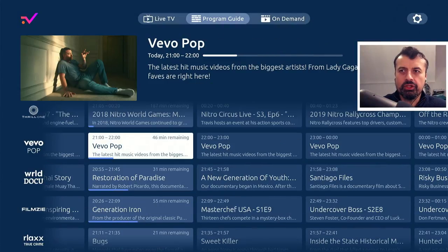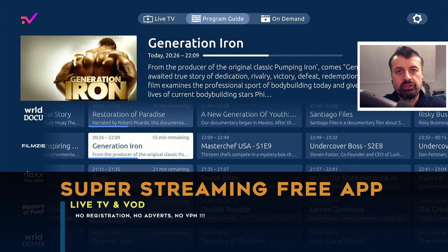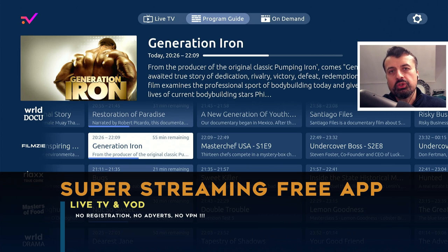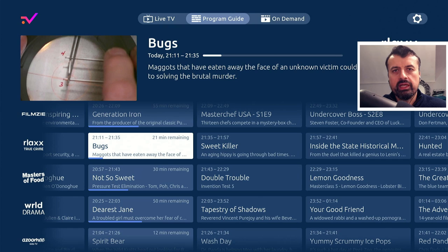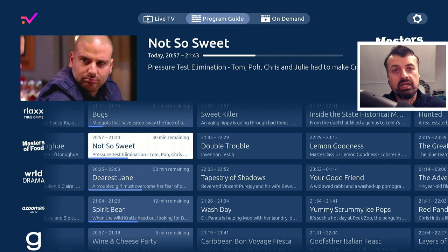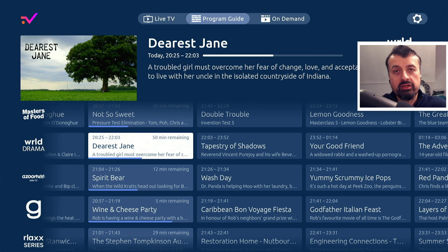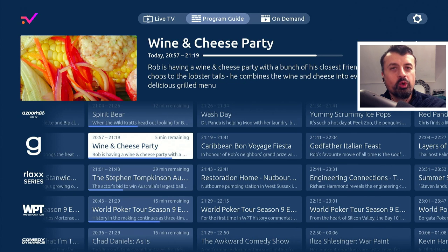Here we have a new streaming application with some fantastic features including a fully working program guide and live TV channels from all over the world that you can enjoy on all of your devices absolutely free. This application doesn't require any registration, no usernames, no passwords. I'm not using any VPN in the UK. This application doesn't have any adverts and it has a really nice interface, works great on the Fire Stick and your Android TV devices, and with the latest update you get access to even more content.